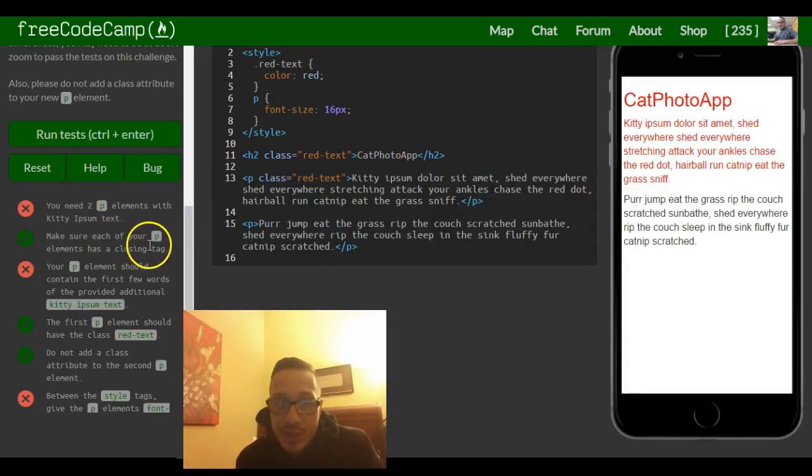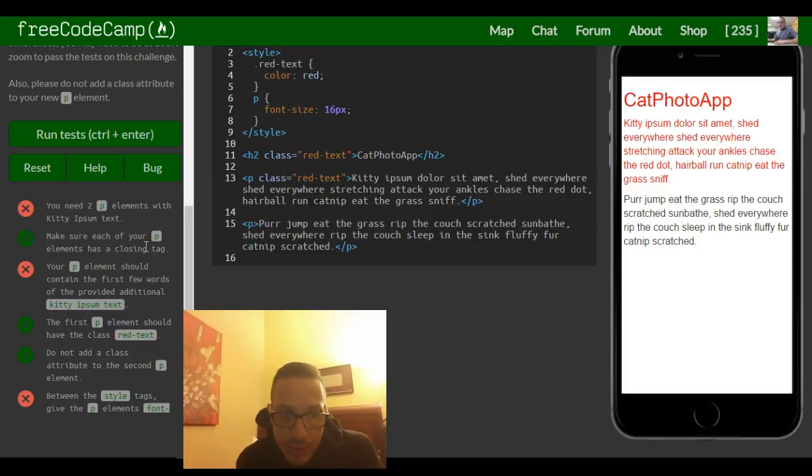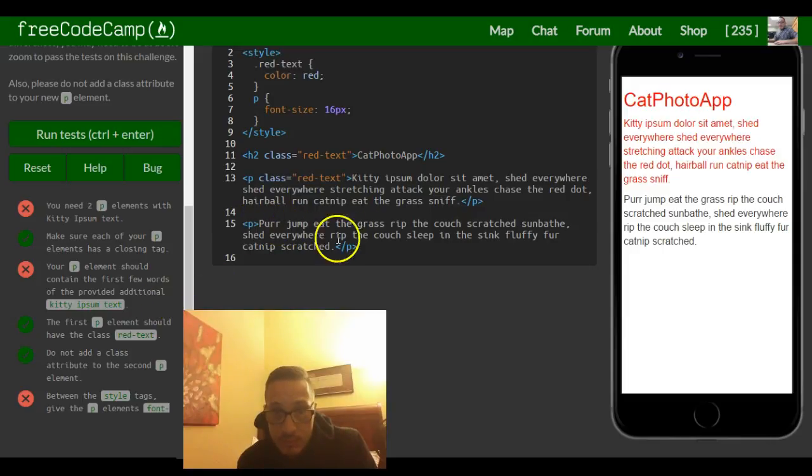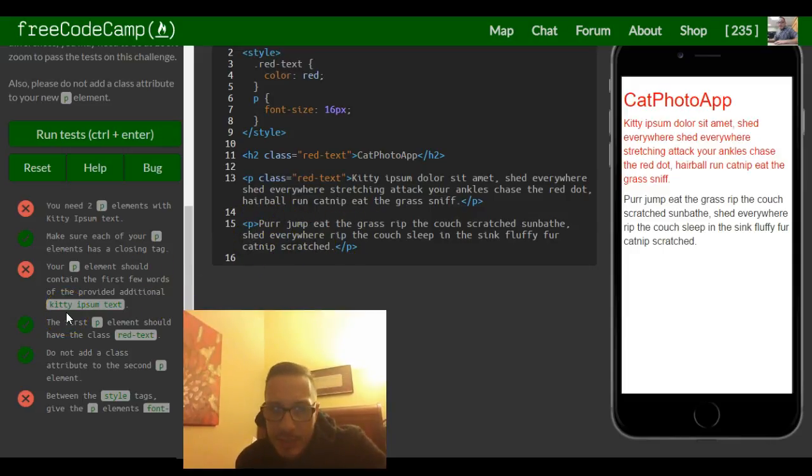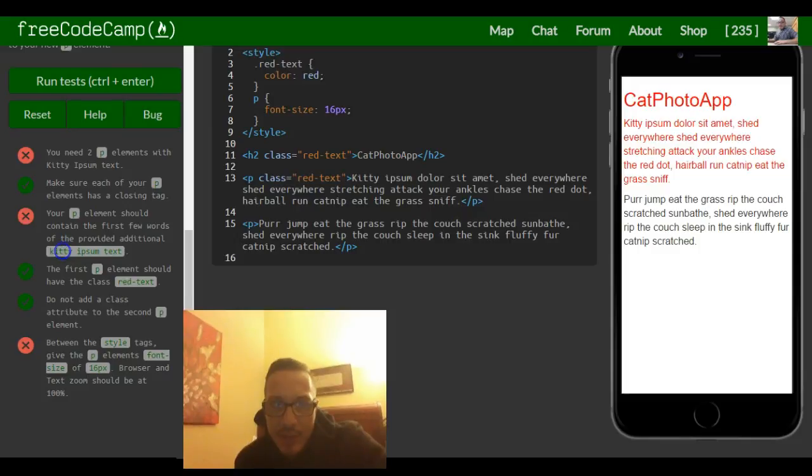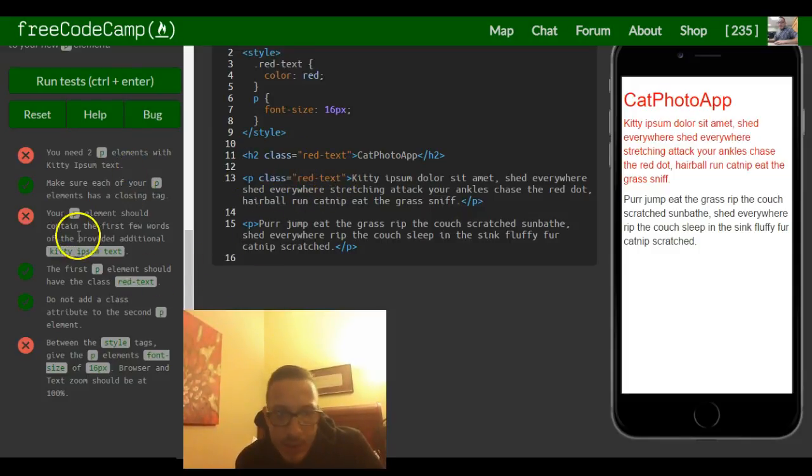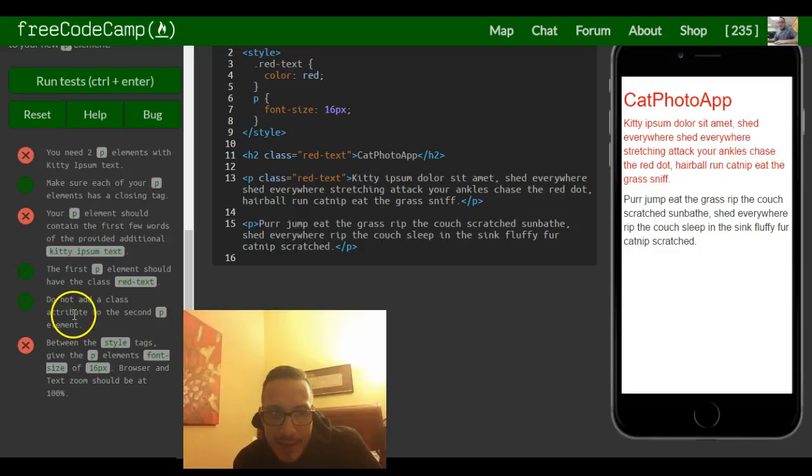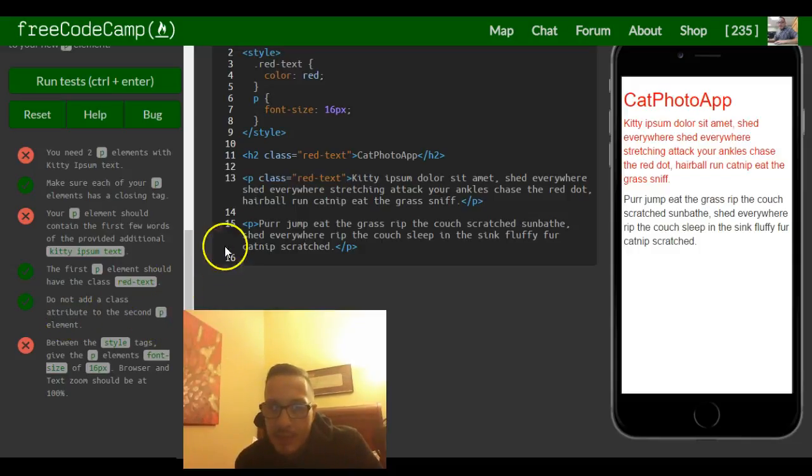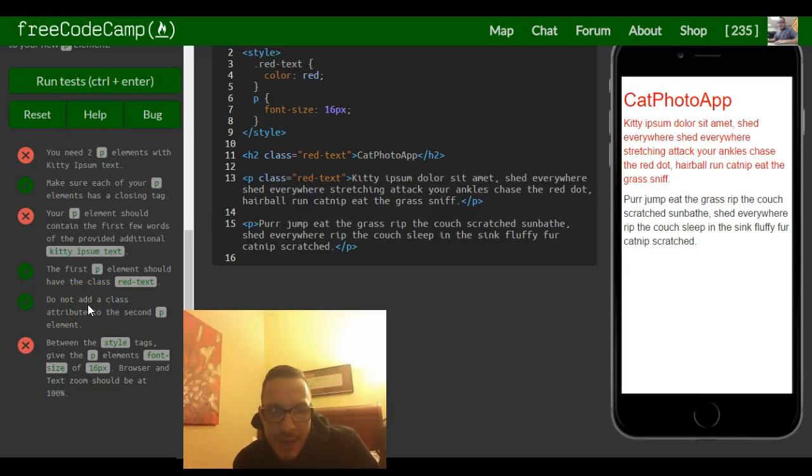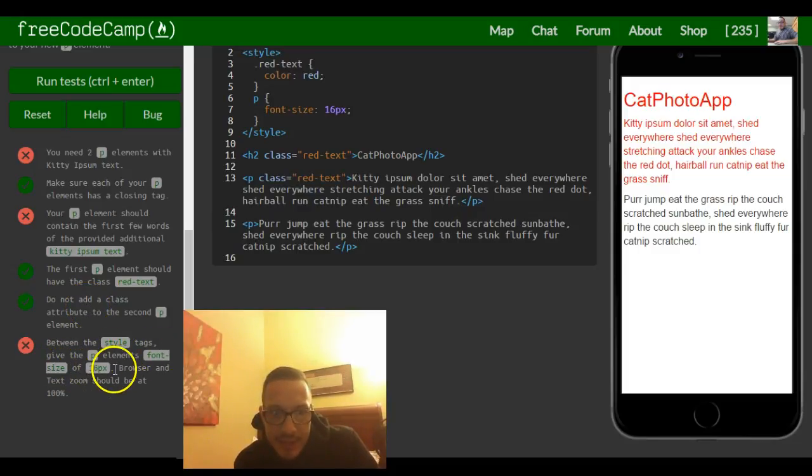Your p elements should contain the first few words of the provided additional kitty ipsum text. And there it is. The first p element should have the class red text, which it still does right here. Do not add a class attribute to the second p element. We didn't.